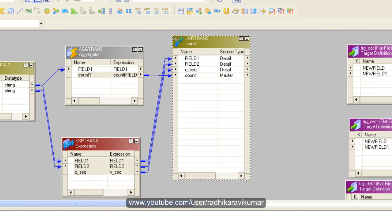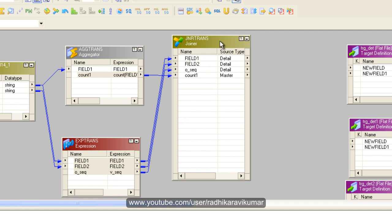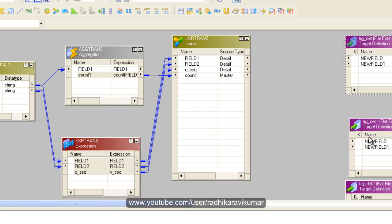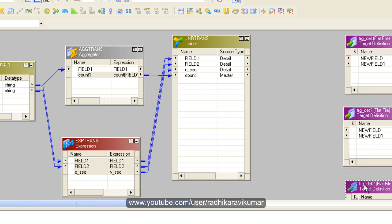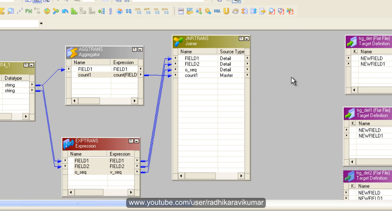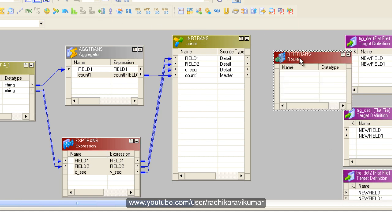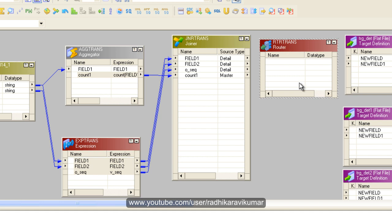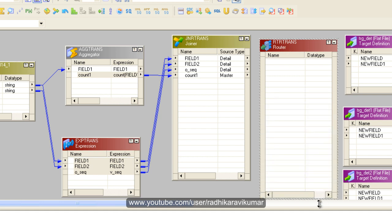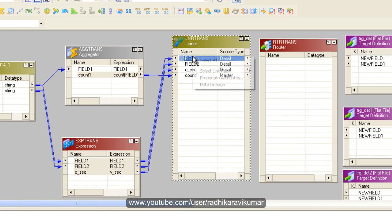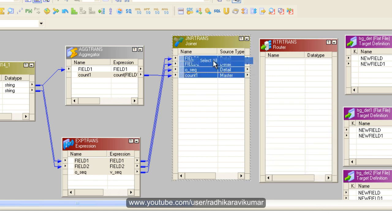Now, once the columns are joined, I need to use a router where I can route the data based on conditions. Let me take the router transformation and drag all the columns to it.